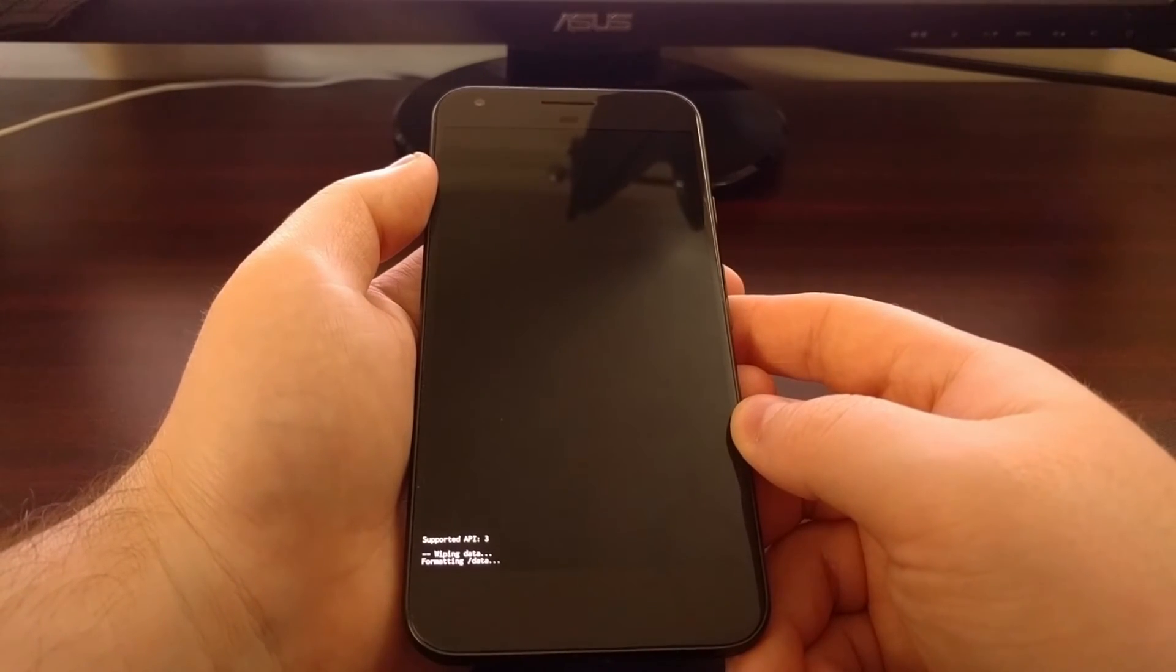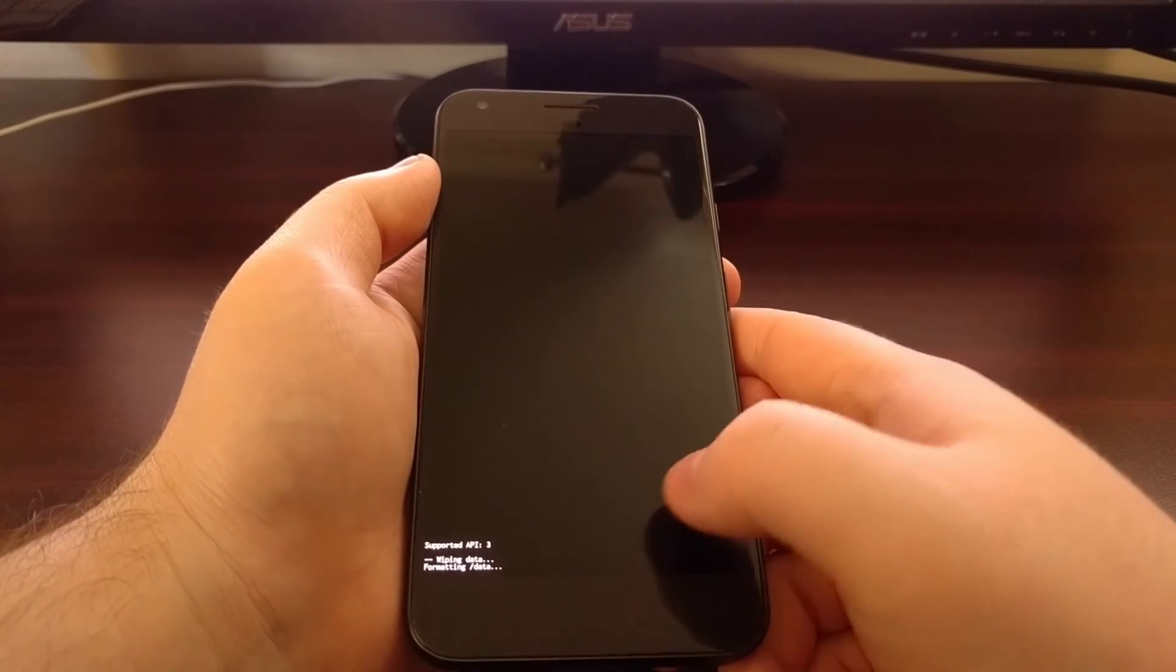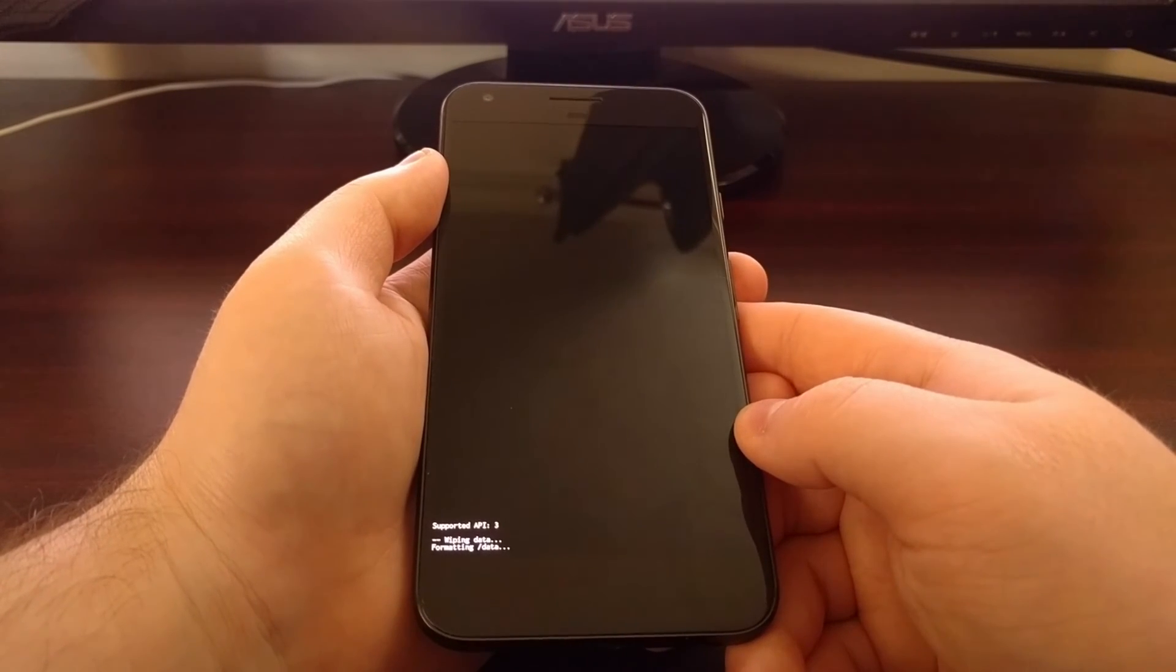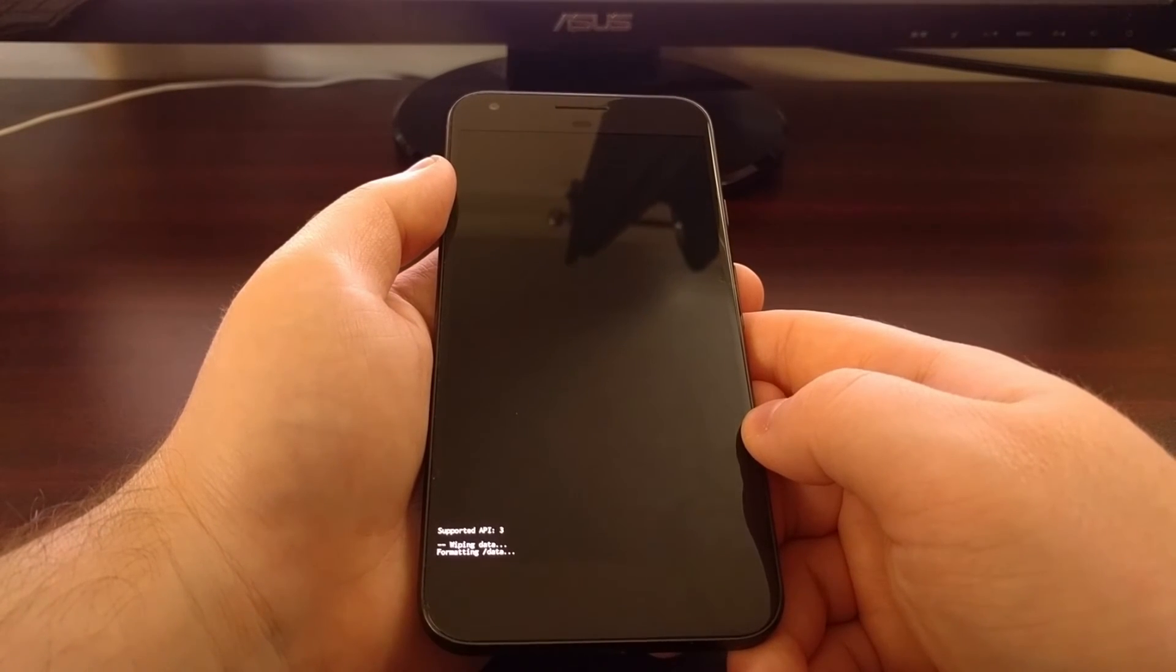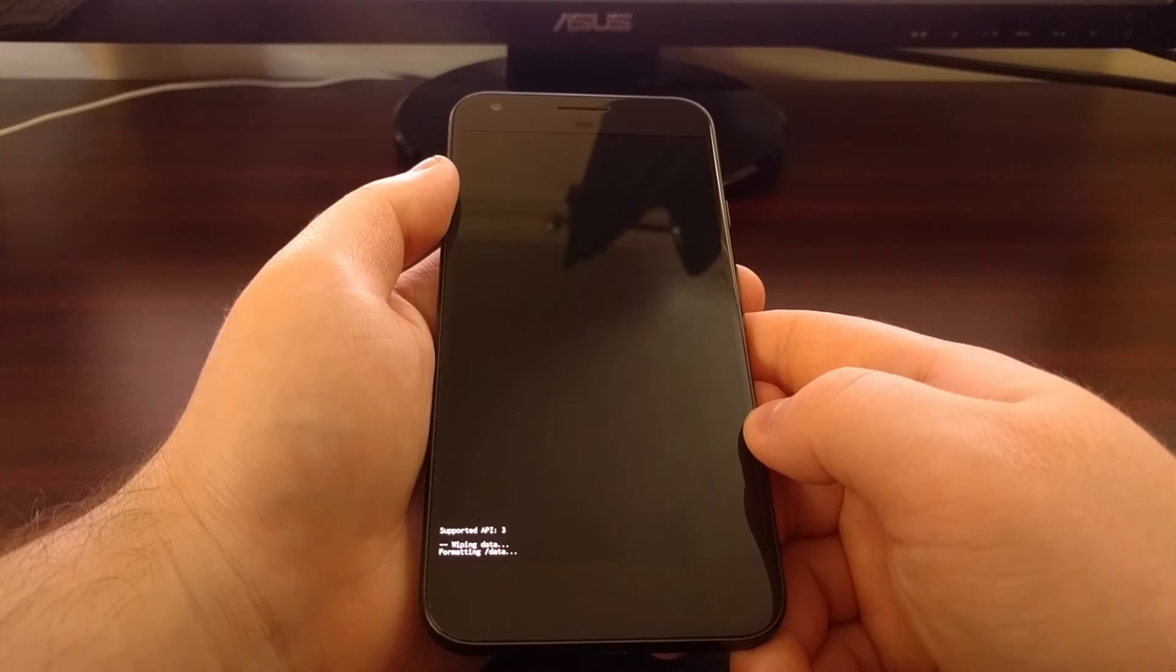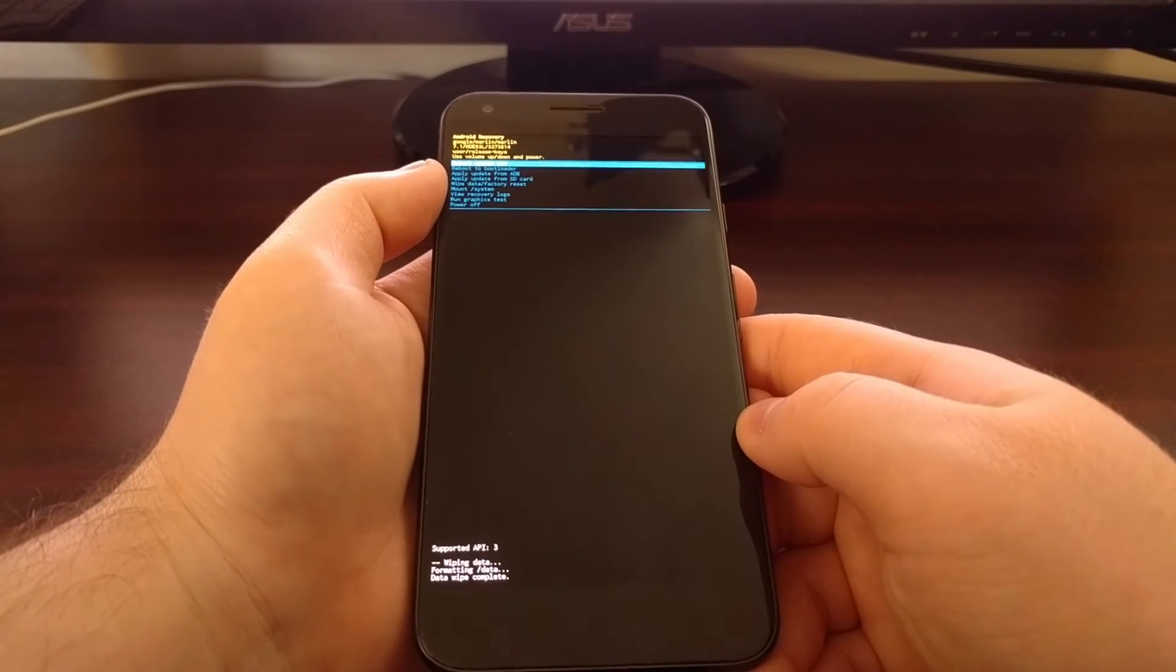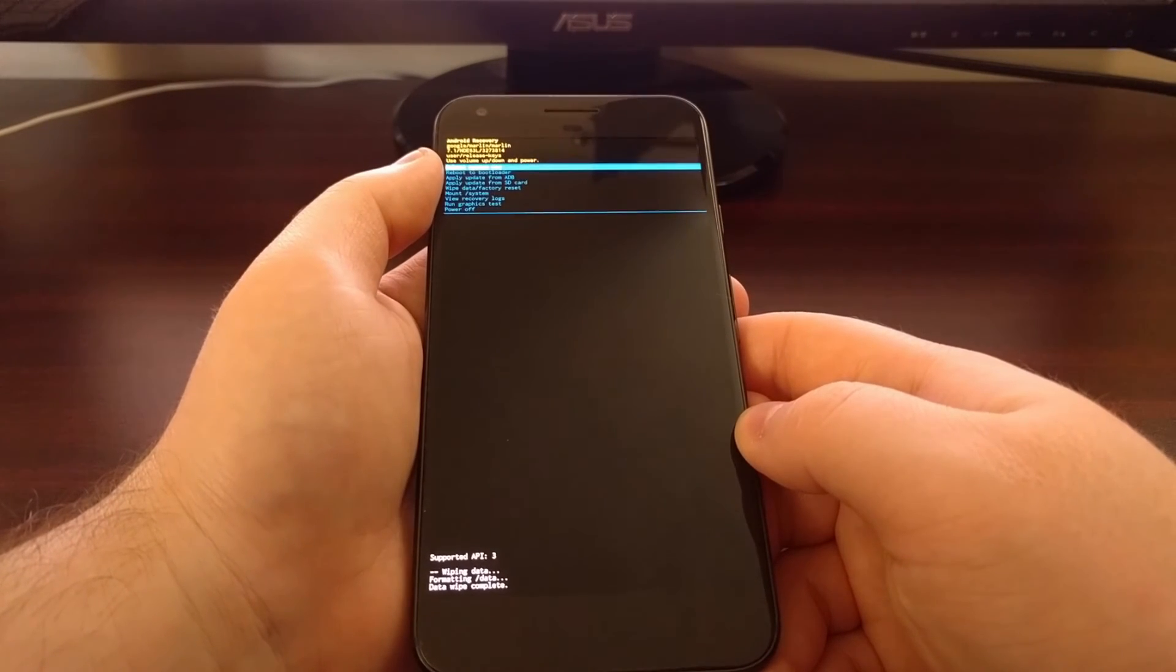You can see at the bottom of the screen here it says it's wiping data. To do that, it is formatting the data partition. Just like before, it's not going to take very long. Once it has been completed, it's going to take us back to the Android recovery menu.